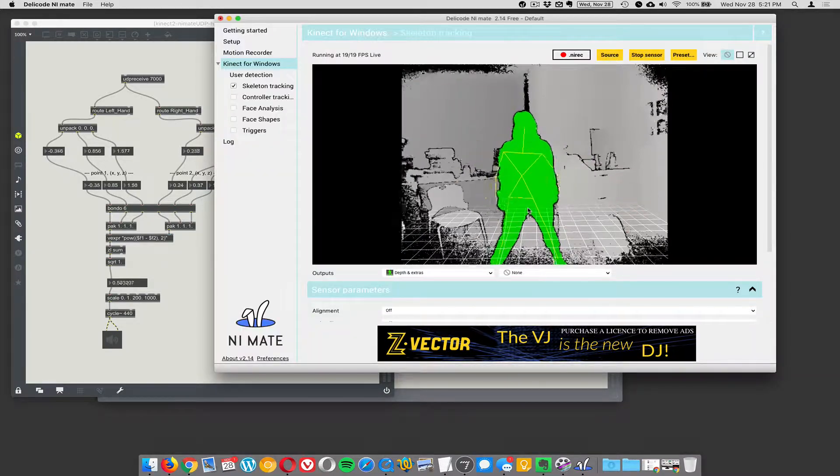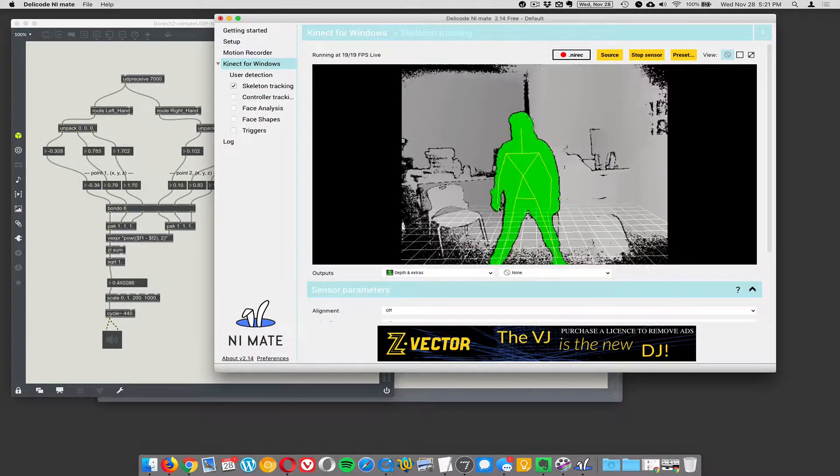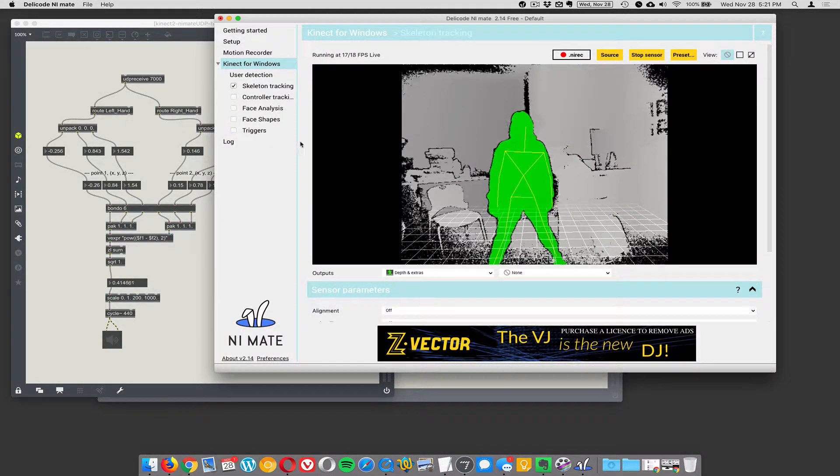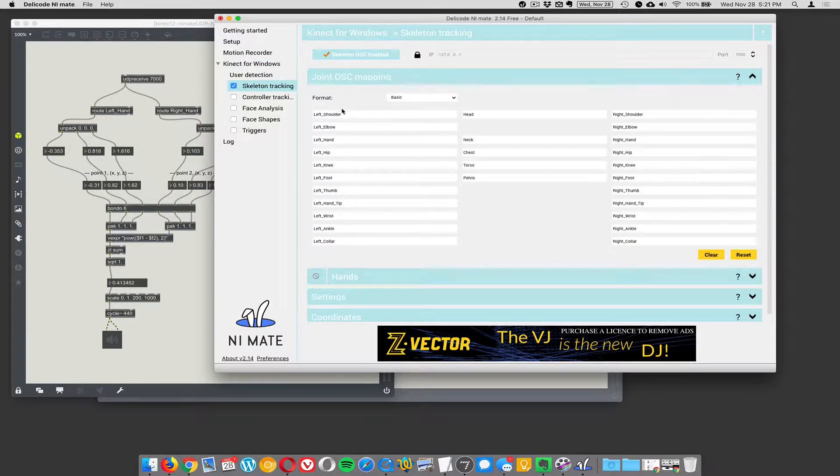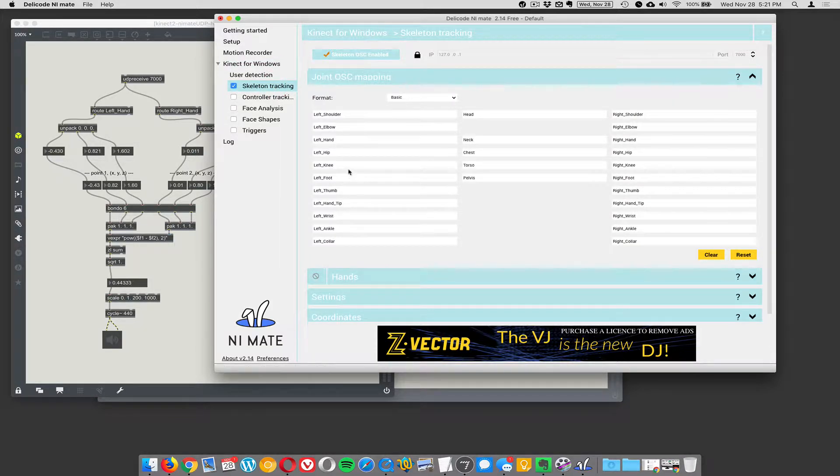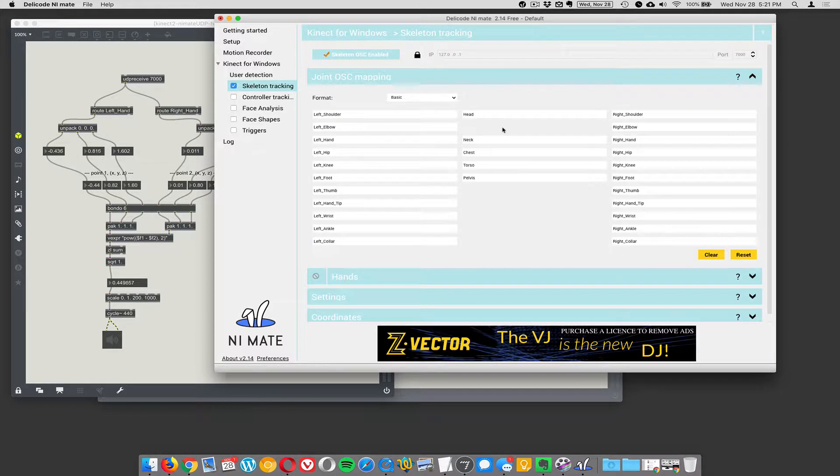But it's really powerful. And you can do more than just the left hand and the right hand. You can do the shoulder, elbow, hand, hip, knee, foot. You have the entire skeleton, including the head position.